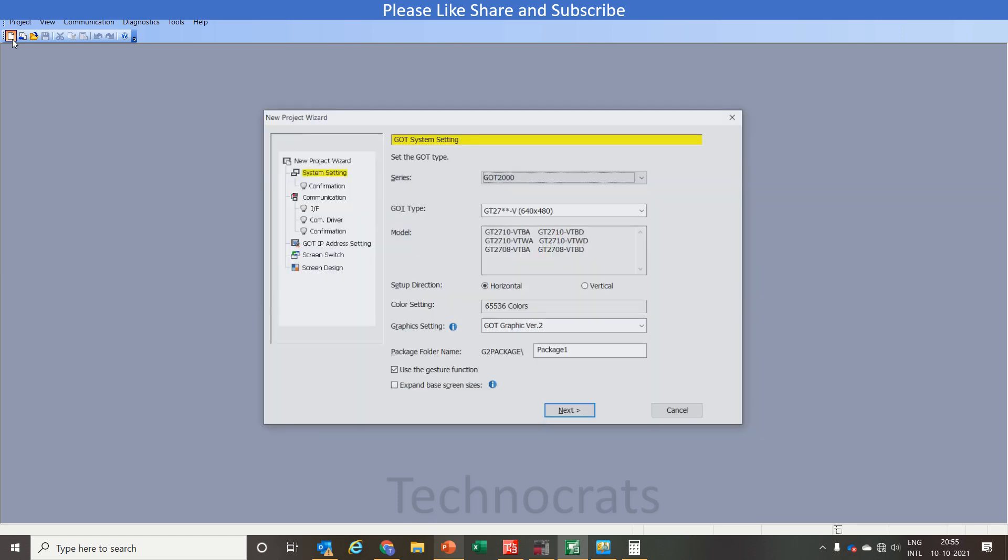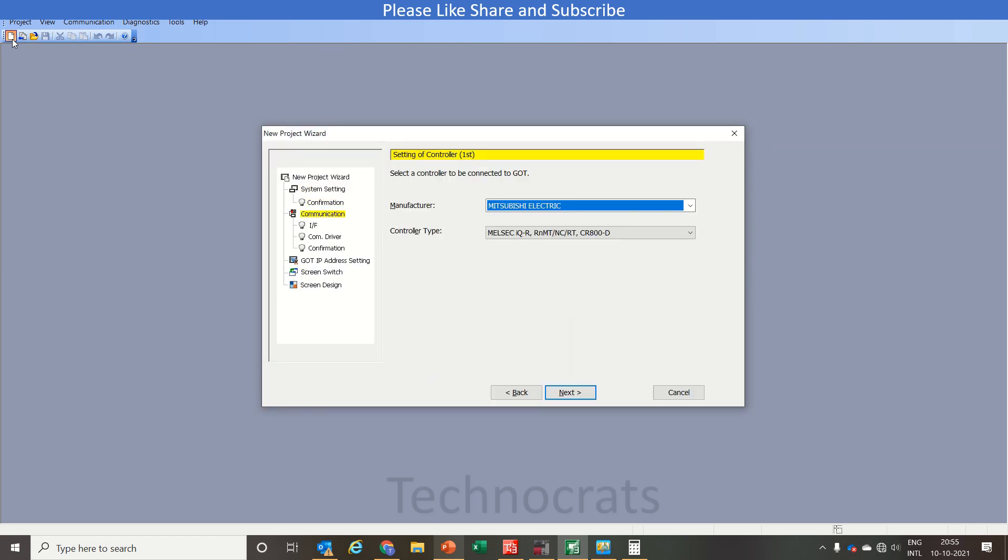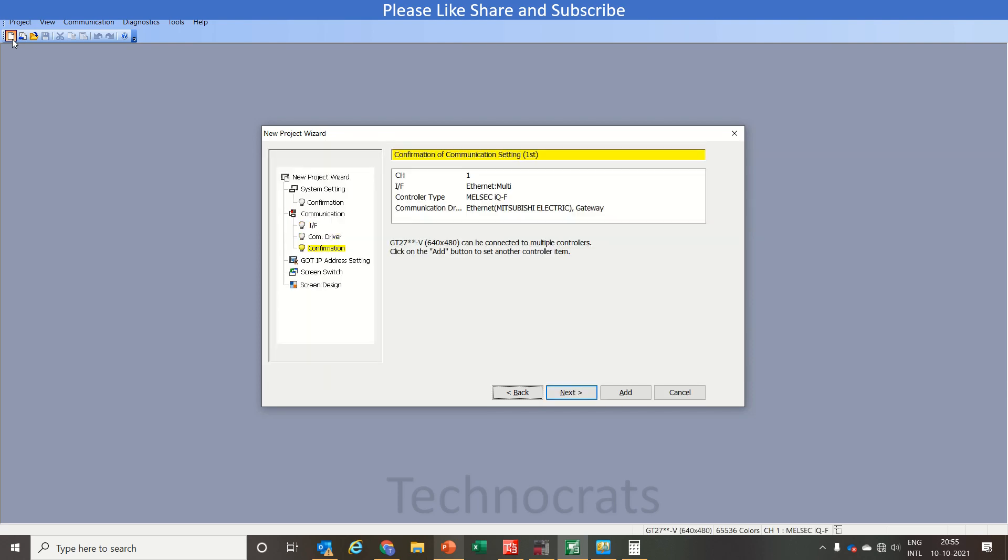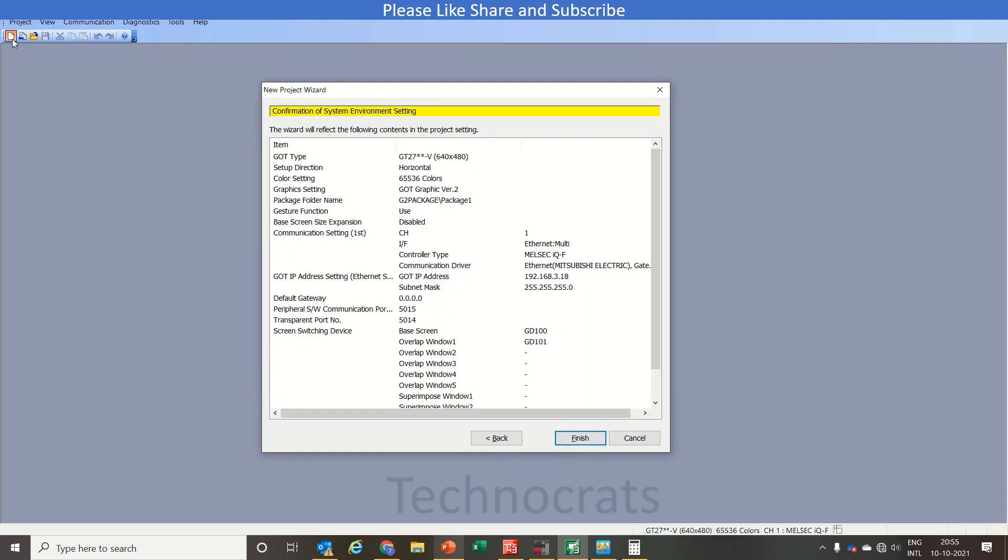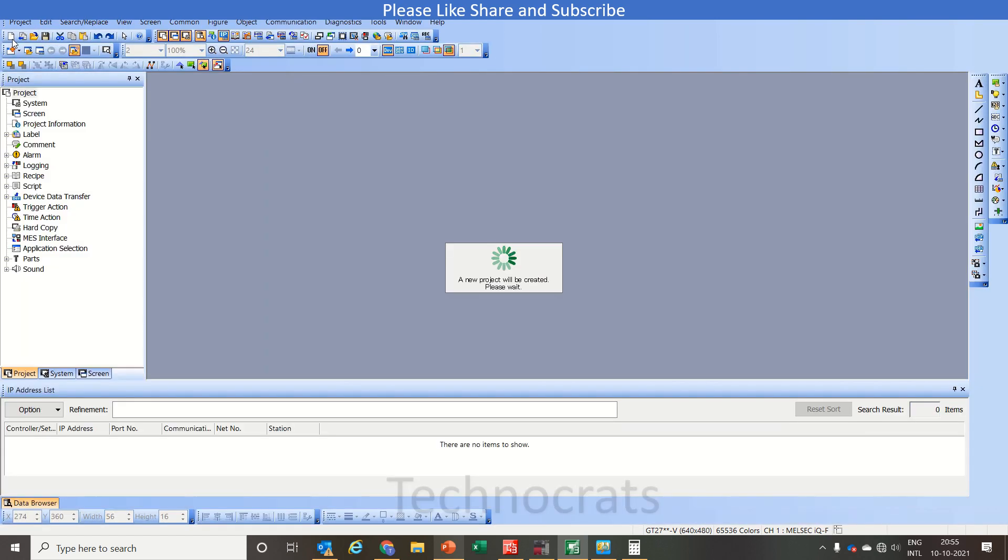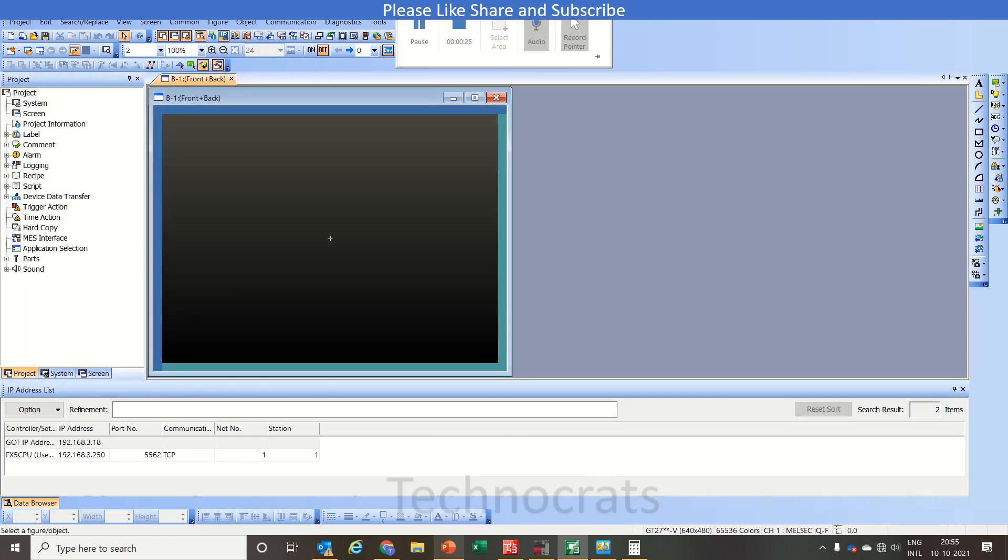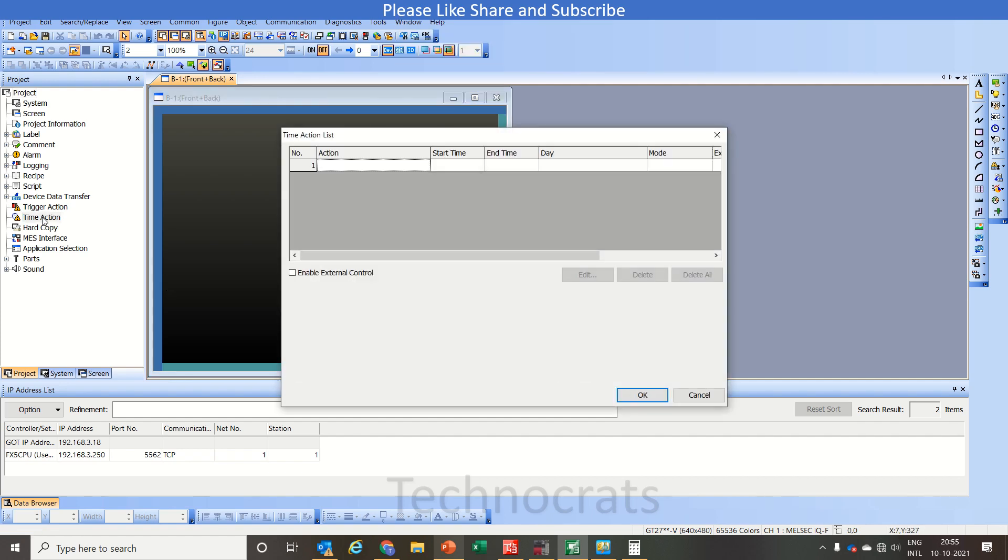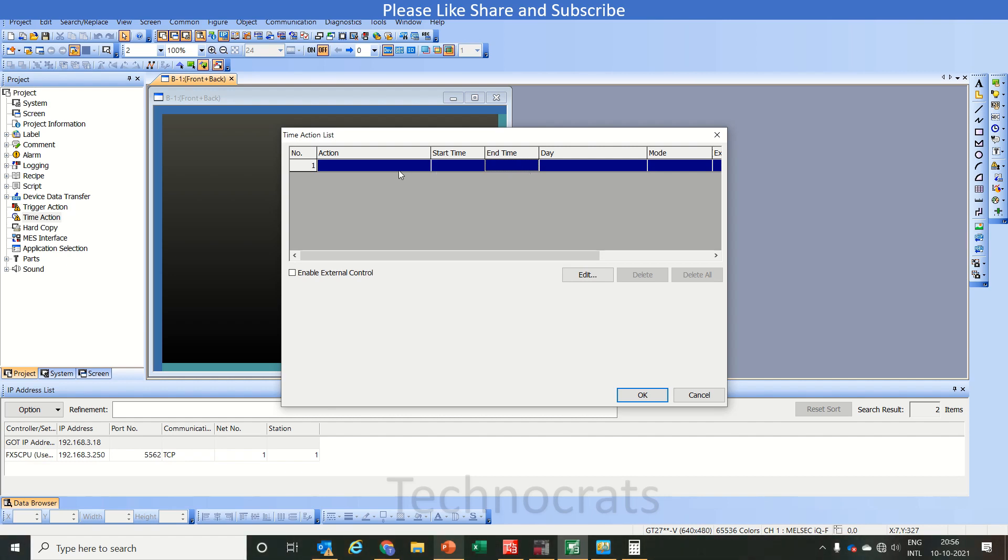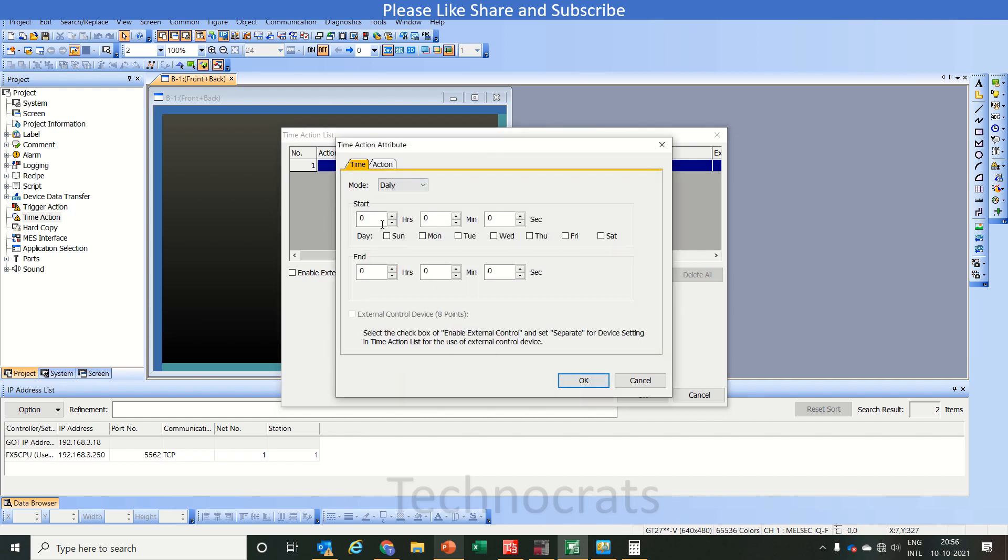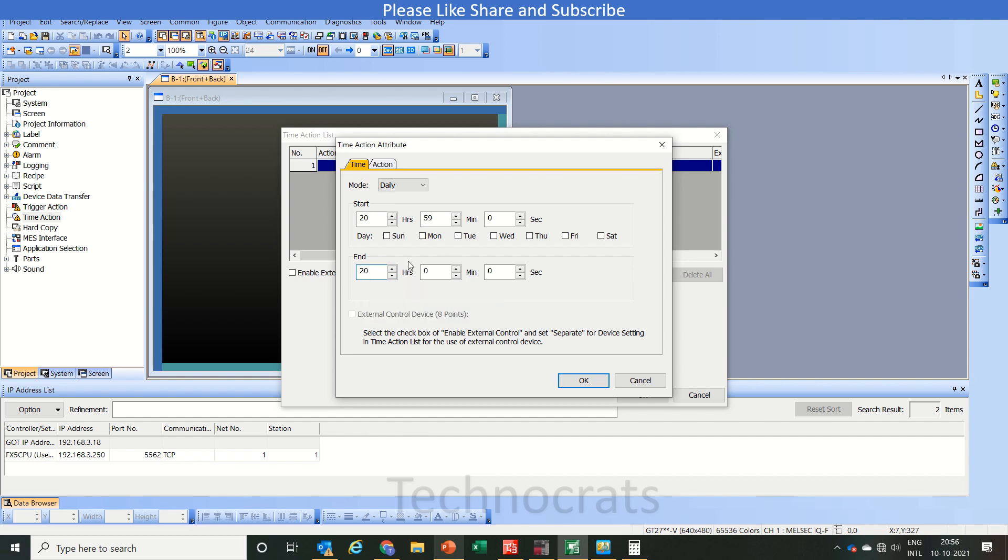So let's get started. First of all we will use time action. For time action you have two settings, that is start time and end time. You can use bit or word, like if you set here 20, 58 or 59, 0, 20, 59 and 50, or you can use 32 also. Let's select the days.